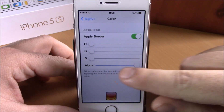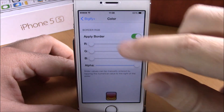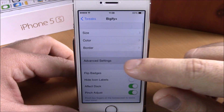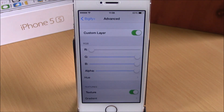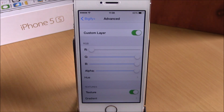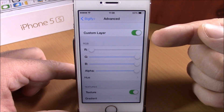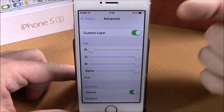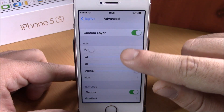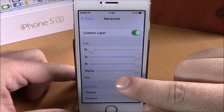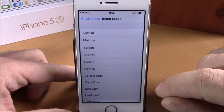Going back, we have Border. You can enable a border for your icons right here, set the color, and also the transparency. Going back, here we have Advanced Settings where you can enable a custom layer for your icons, set the color, set the transparency, and the hue.